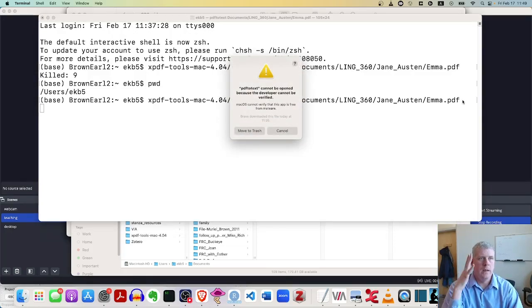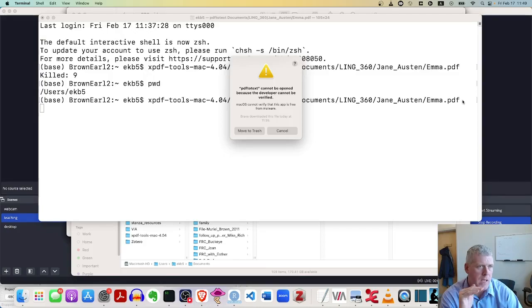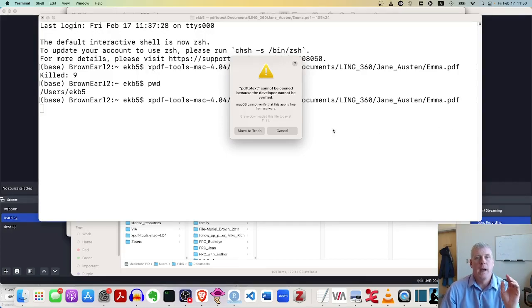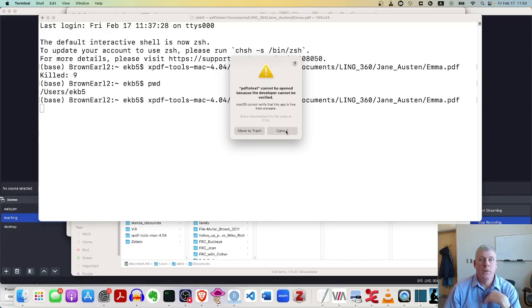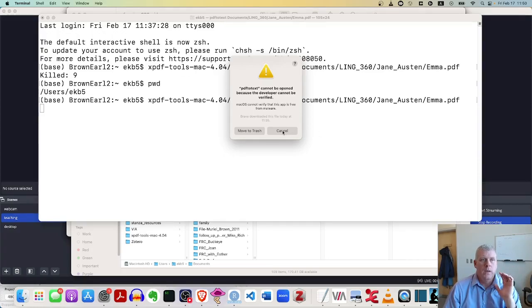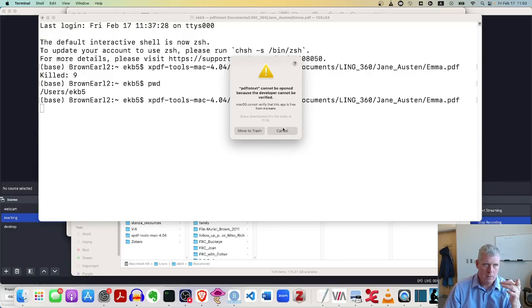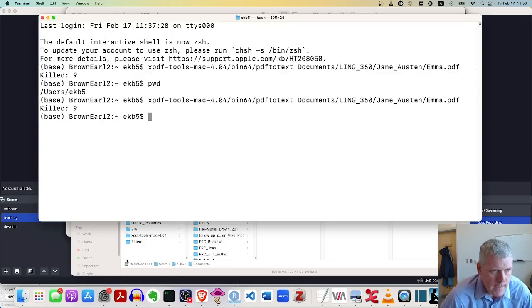It says, this is Mac OS talking to me now. And Mac OS says, hey, PDF to text cannot be opened because the developer cannot be identified or verified. This is Mac OS's or Apple's attempts to keep malicious bad software from ruining your computer. So we cancel. Don't move the trash. Just cancel. That button, cancel.